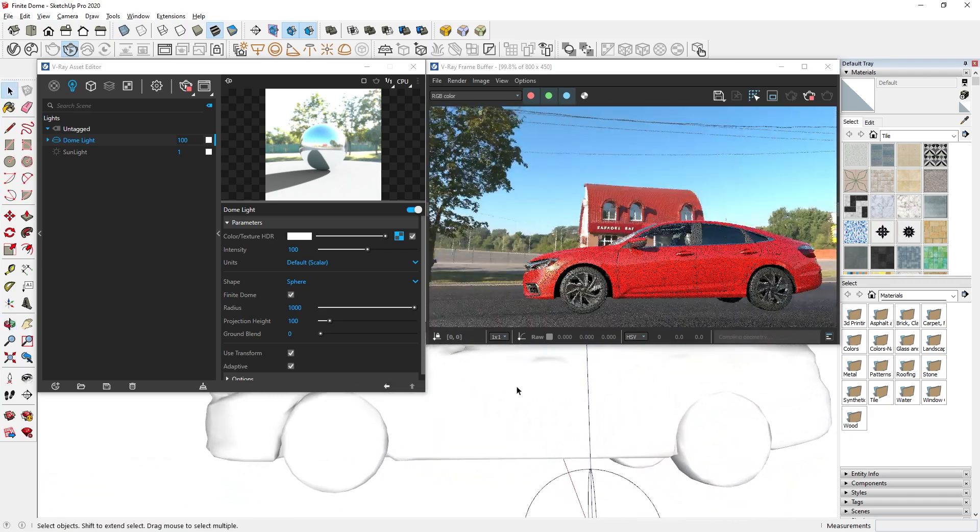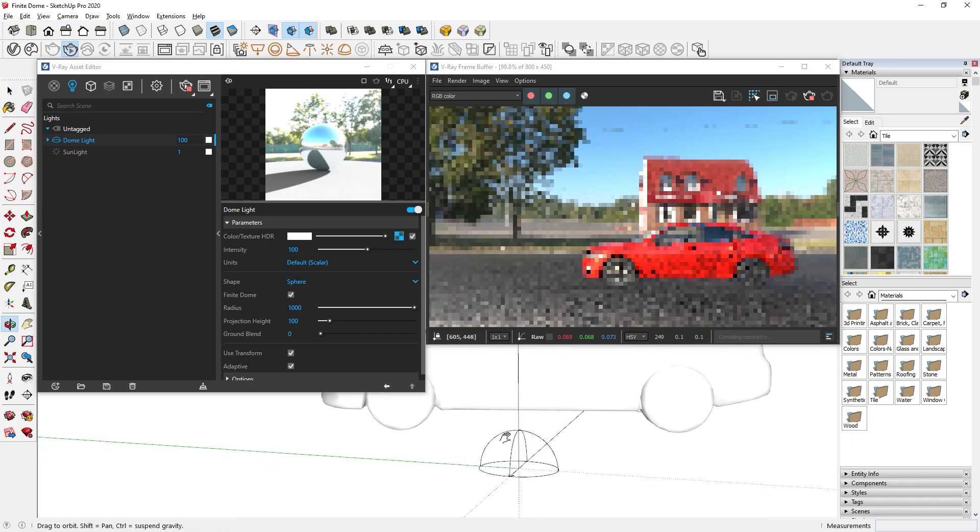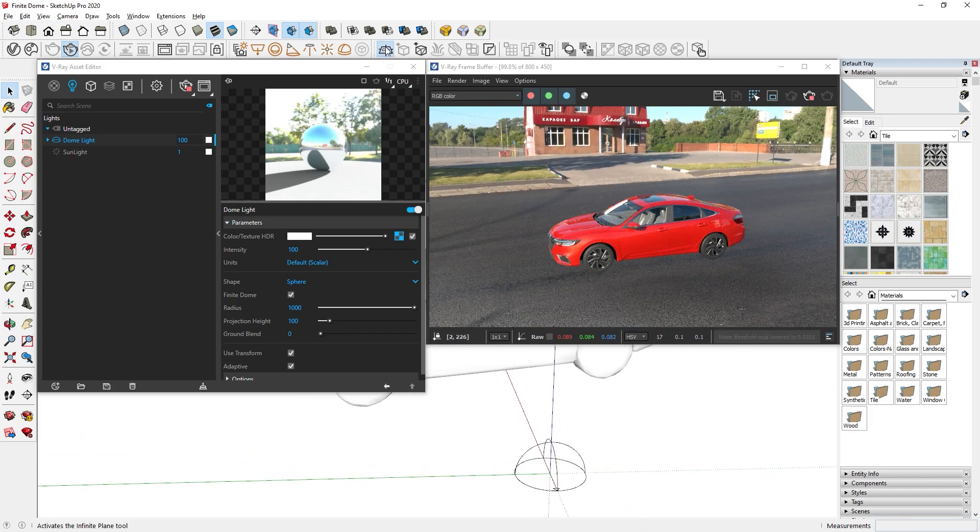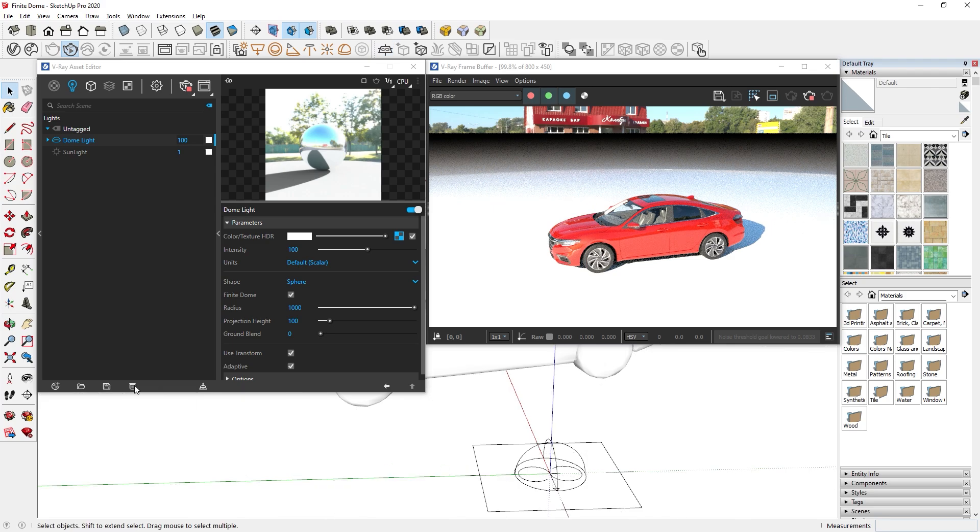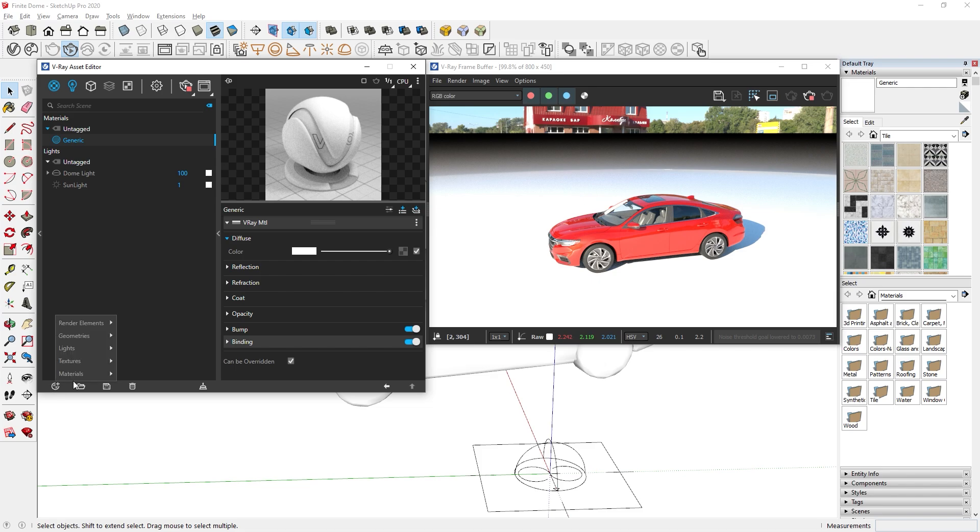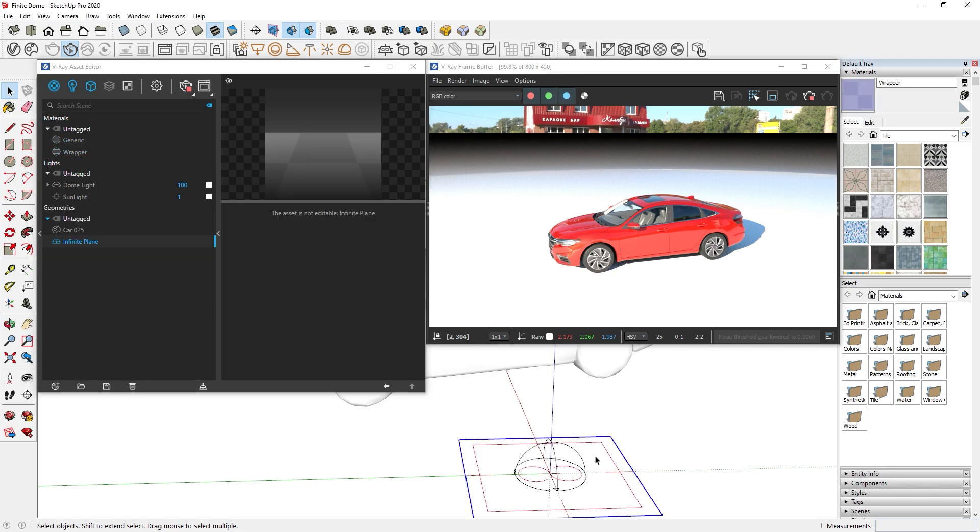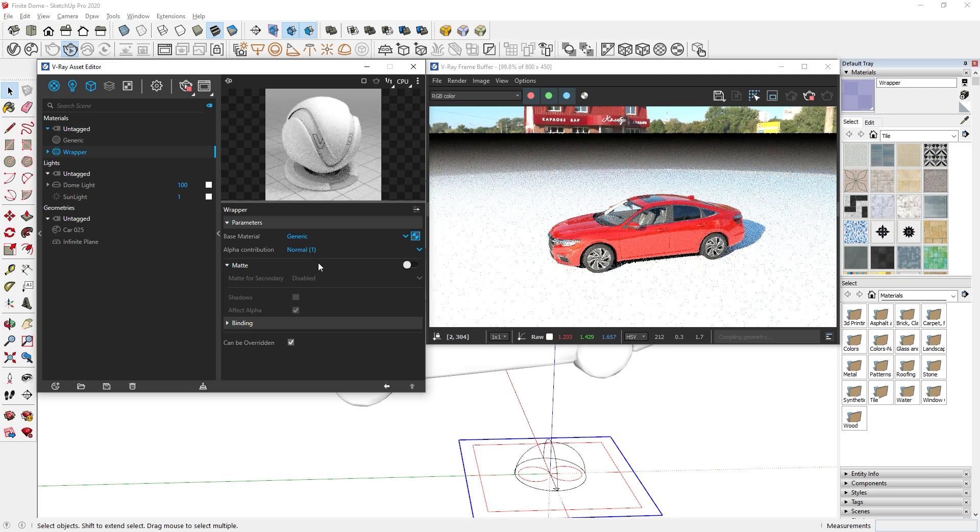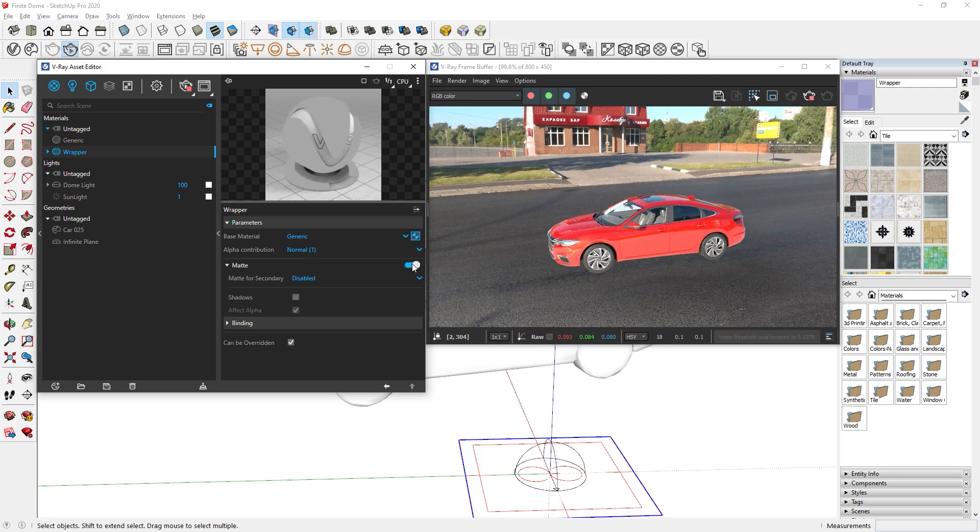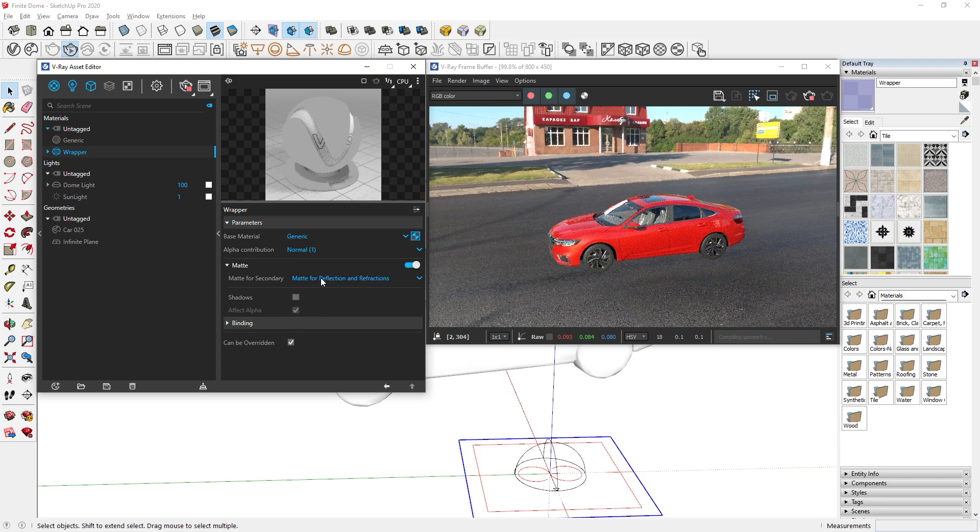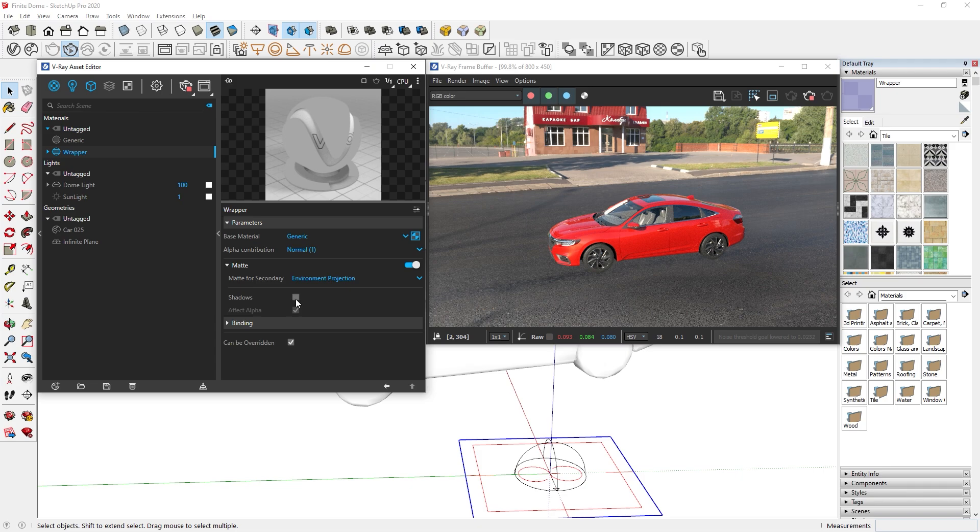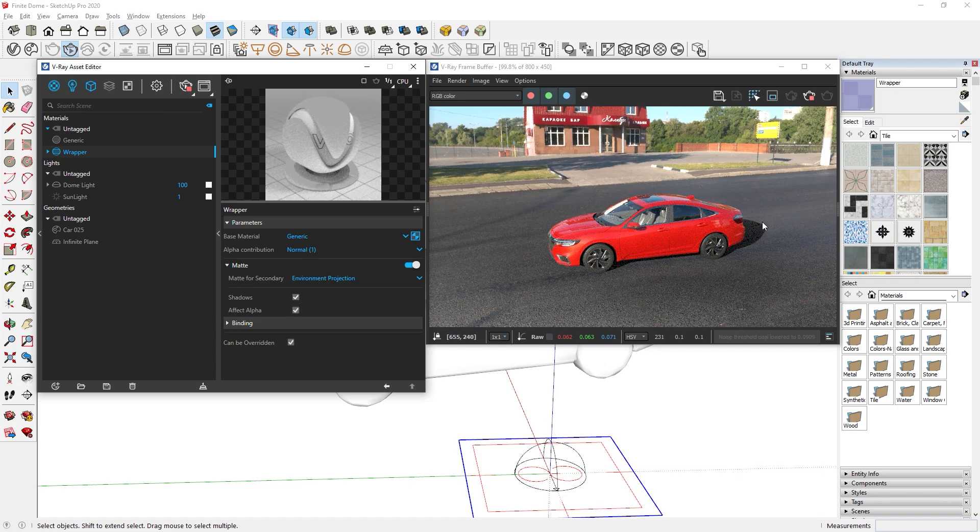However, the problem is that the object in the render doesn't have any shadows. There's a trick to add the shadows to the car. First, add an infinite plane. Next, we need to create a generic material and make the diffuse color white. Then we need to create a wrapper material. Now I will select the infinite plane and apply the wrapper material to it. Then I will set the base color to the generic material that we just created earlier and turn on matte. We also need to change this setting to a different option so that the reflection is fixed. Finally, we need to turn on shadows. And there we go. Now we have a realistic model embedded in the HDRI.